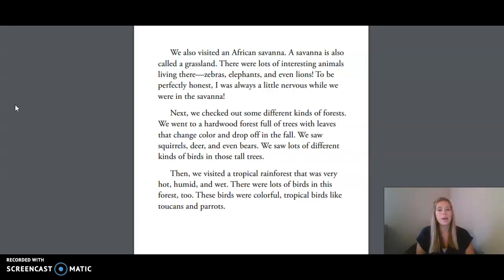Next, we checked out some different kinds of forests. We went to a hardwood forest full of trees with leaves that change color and drop off in the fall. We saw squirrels, deer, and even bears. We saw lots of different kinds of birds in all those trees.